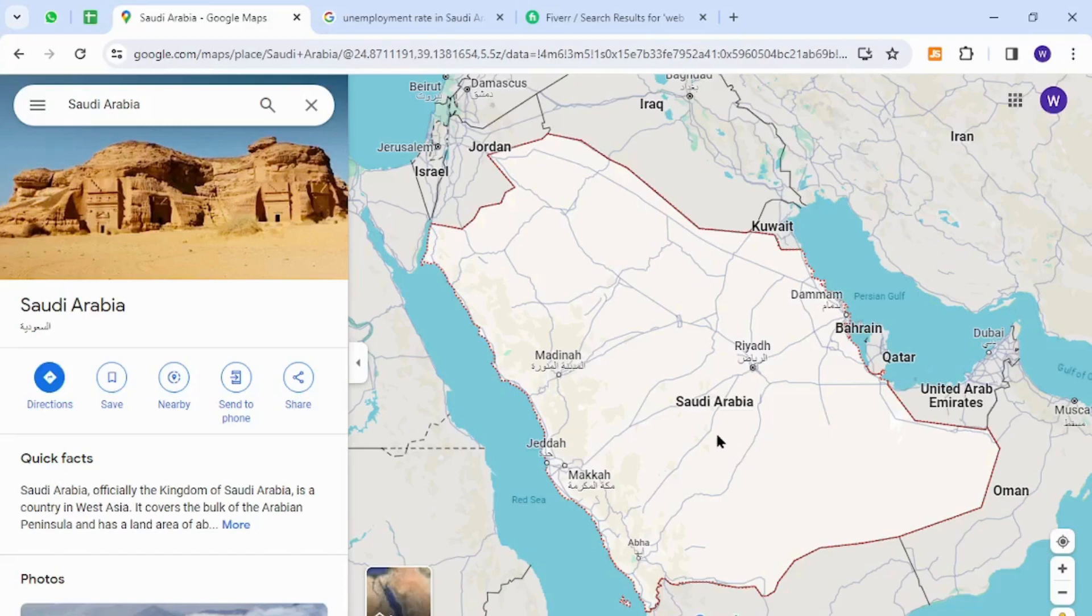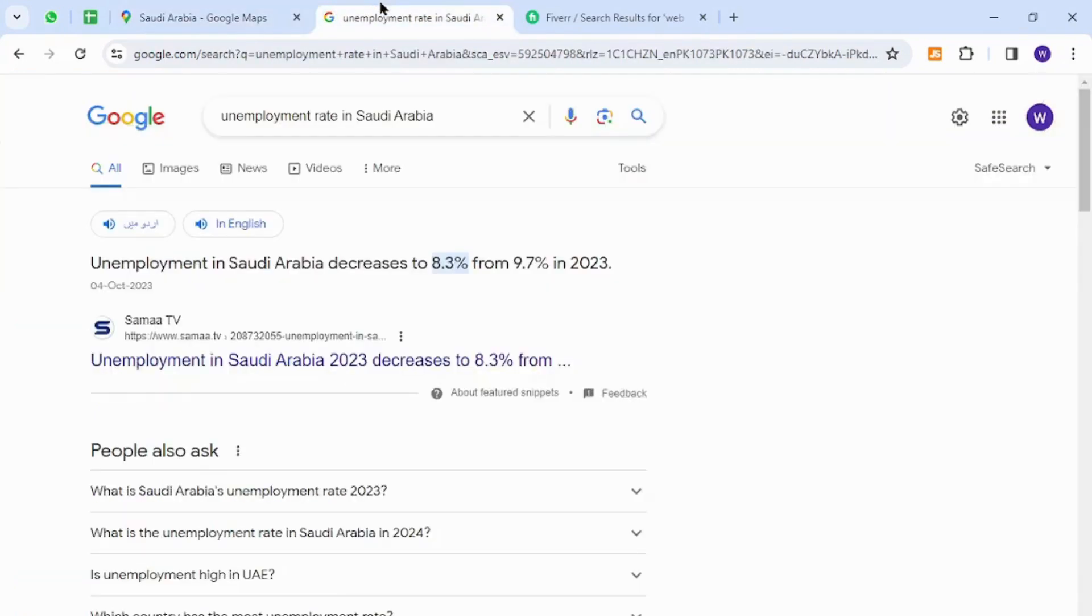Hello and welcome back to my channel. In today's video, I will show you how to make money online from Saudi Arabia using your keyboard. So let's get started. Interestingly, the unemployment rate in Saudi Arabia is 8.3 percent.